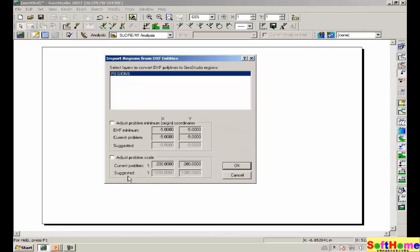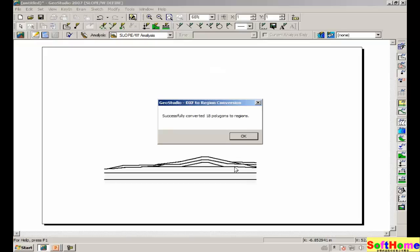Let us accept the suggested dimension, adjust problem scale, and then if we click on OK, we see that GeoStudio has successfully converted 18 polygons into regions.